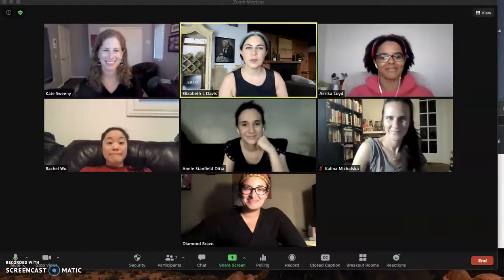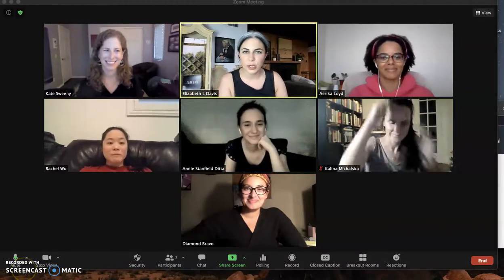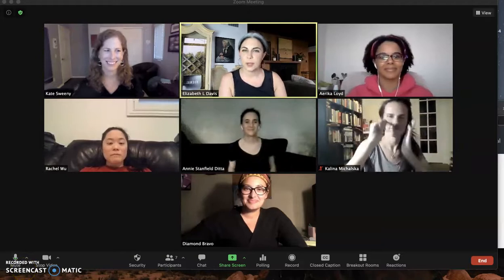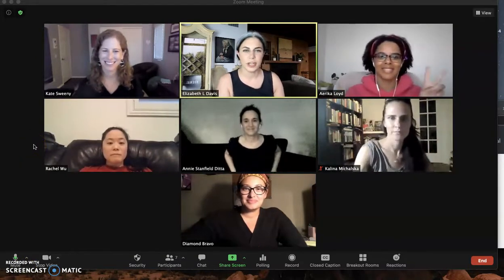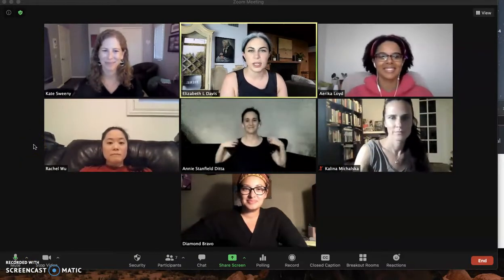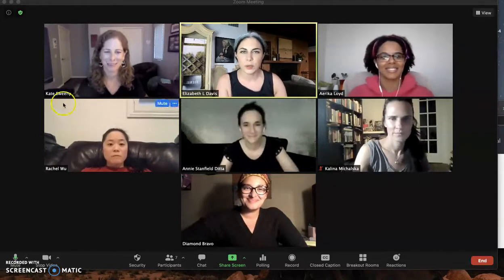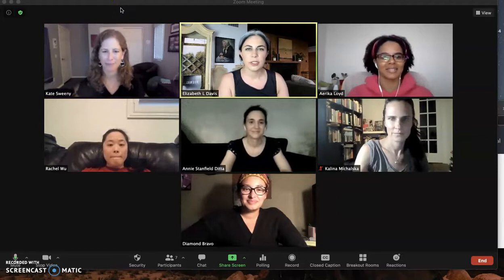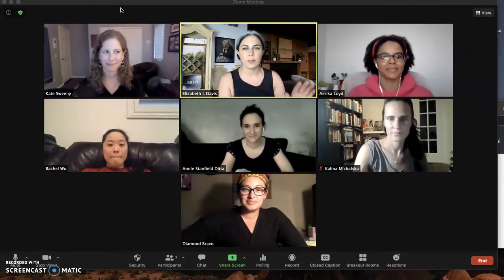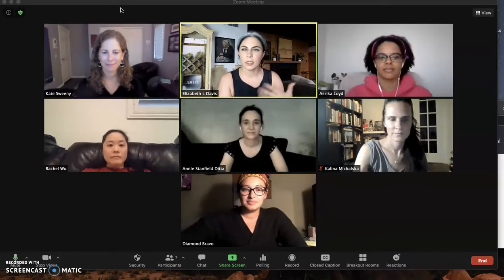Hi everybody, Liz and Annie here with another tutorial, and tonight we're joined by a lot of our colleagues — Kate, Erica, Rachel, Annie, Kalina, and Diamond. We wanted to make sure we made a how-to for some of the stuff that Zoom has been pushing in the new software updates that involves the display options for you as a Zoom meeting participant.